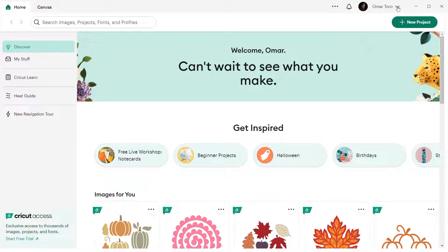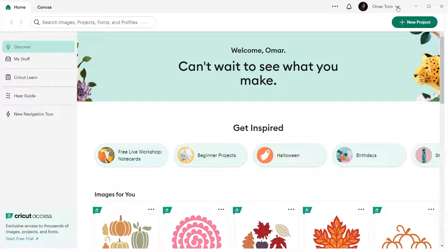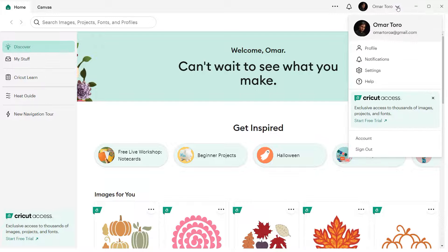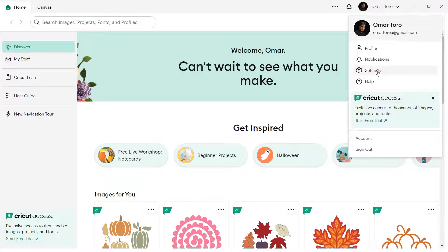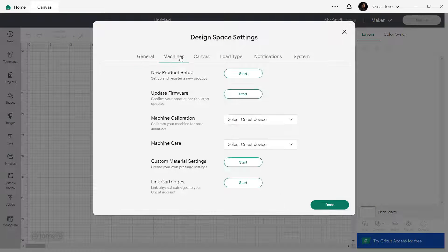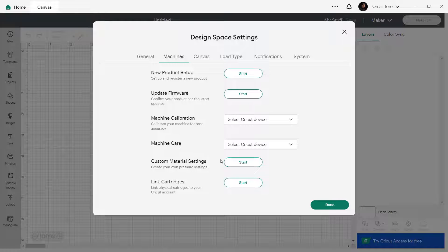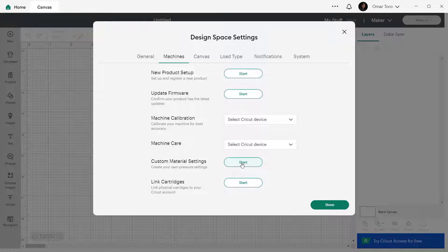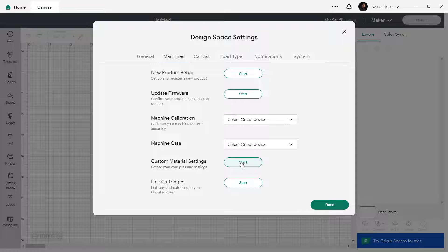Here, you will see your dashboard. To find custom settings, go to the upper right corner and click the arrow next to your username. Select Settings. Then go to the Machines tab. And right next to where it says Custom Material Settings, click on the green Start button.